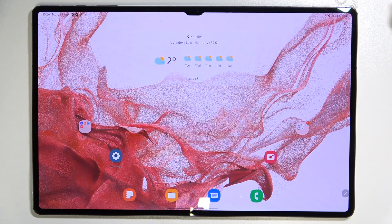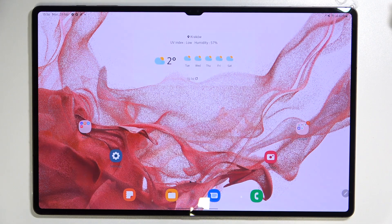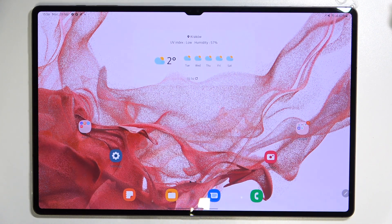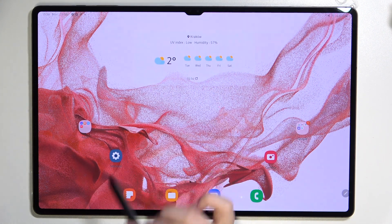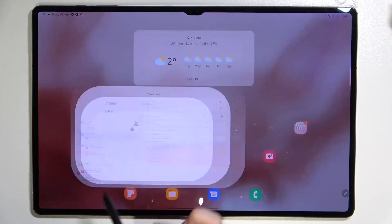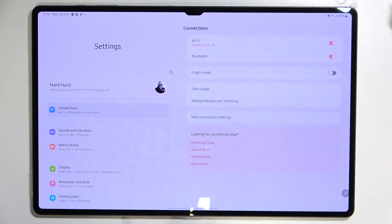Hi everyone. In front of me I've got the Samsung Galaxy Tab S8 Ultra, and let me share with you how to check the total screen time on this device. First of all, we have to enter the Settings — let's tap on it.